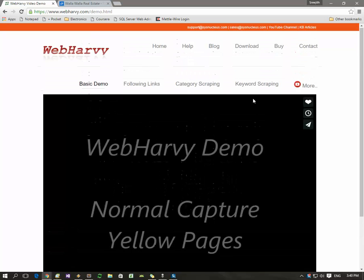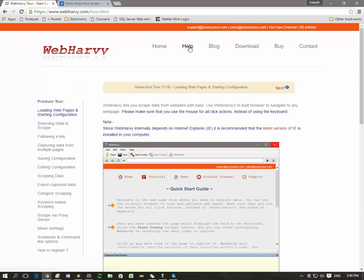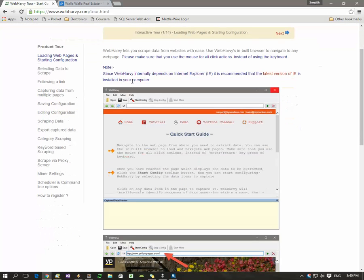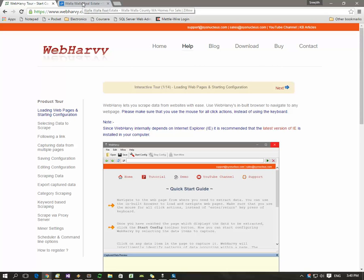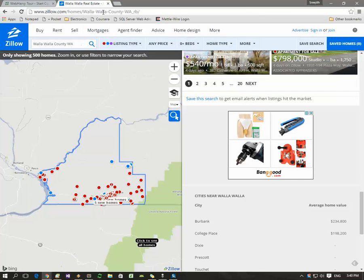There is also a help section which is actually a tutorial of the program that guides you through the various features and how to use them in different scenarios. Coming to the requirement, this is a Zillow website.